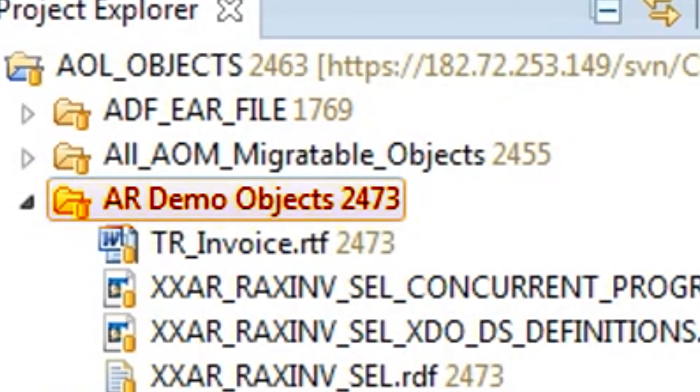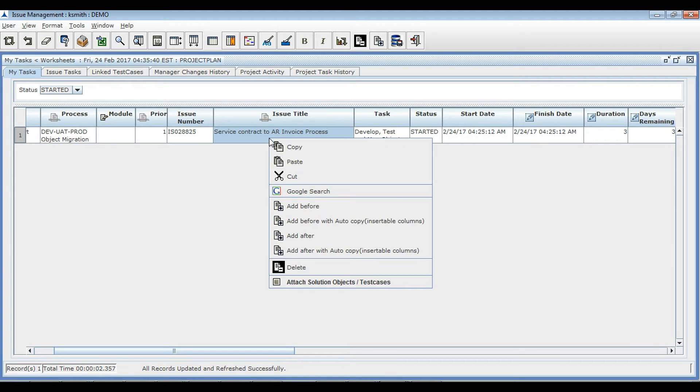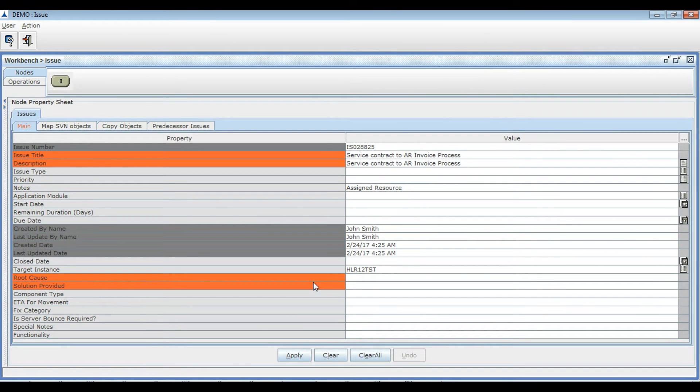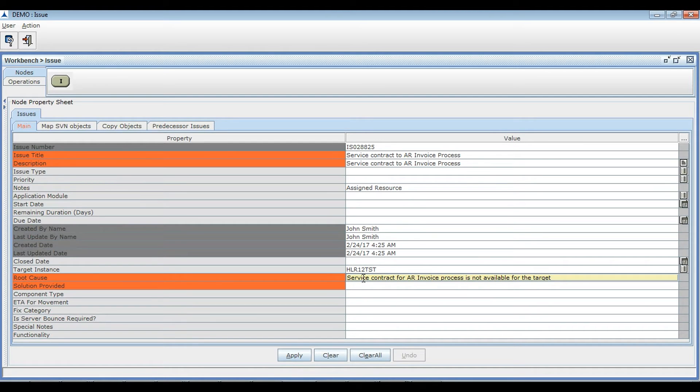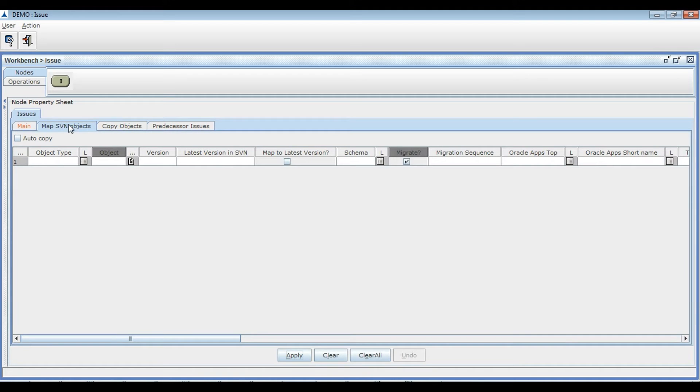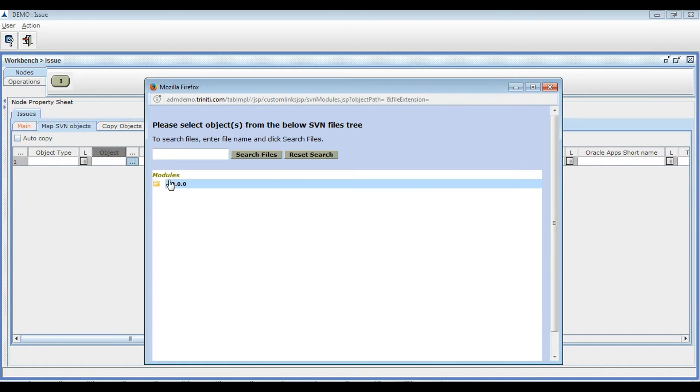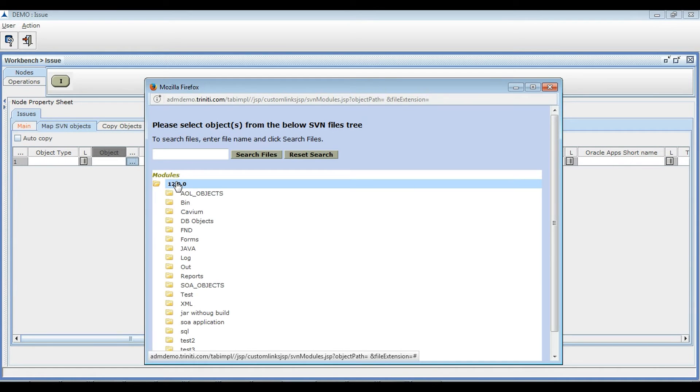He maps the objects from the respective SVN repository, providing the proper root cause and solution, and maps the objects by selecting the required objects which were already checked in the SVN repository.